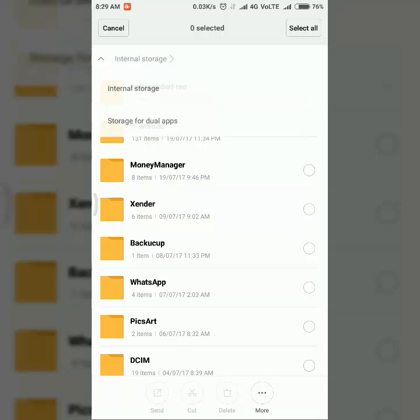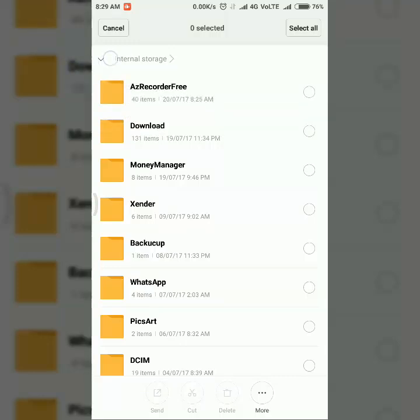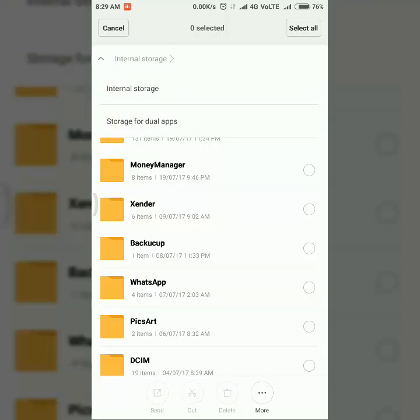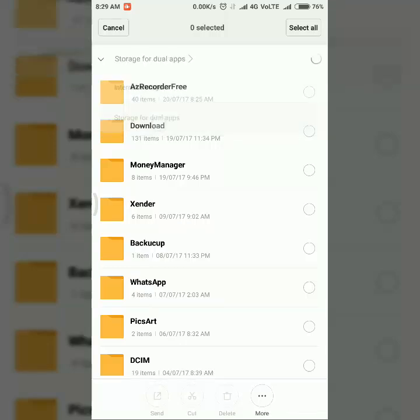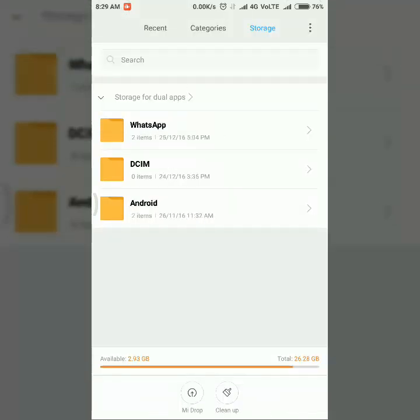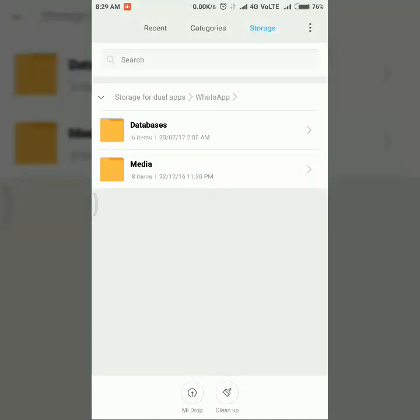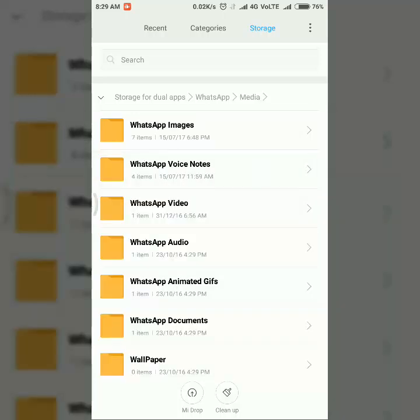To see that images, you just go to explorer then go to storage for dual app by clicking on this arrow. You can see storage for dual apps and then go to the WhatsApp, the dual app. This is the folder, this is the folder for second WhatsApp.